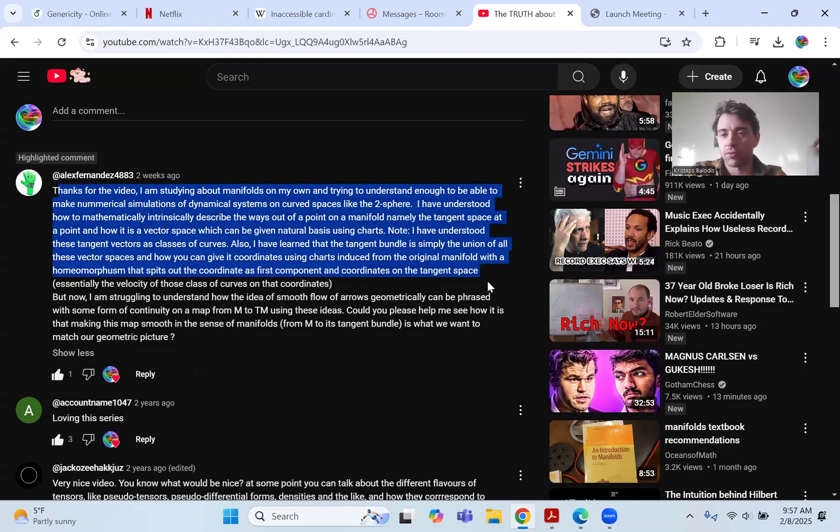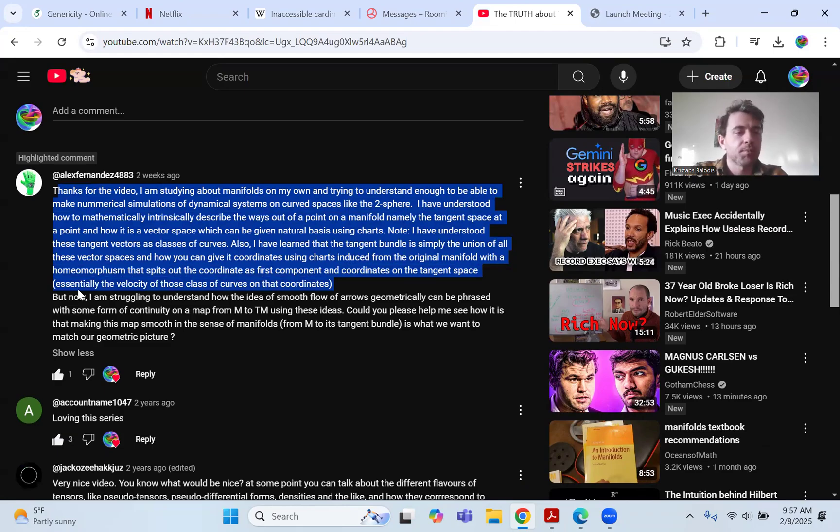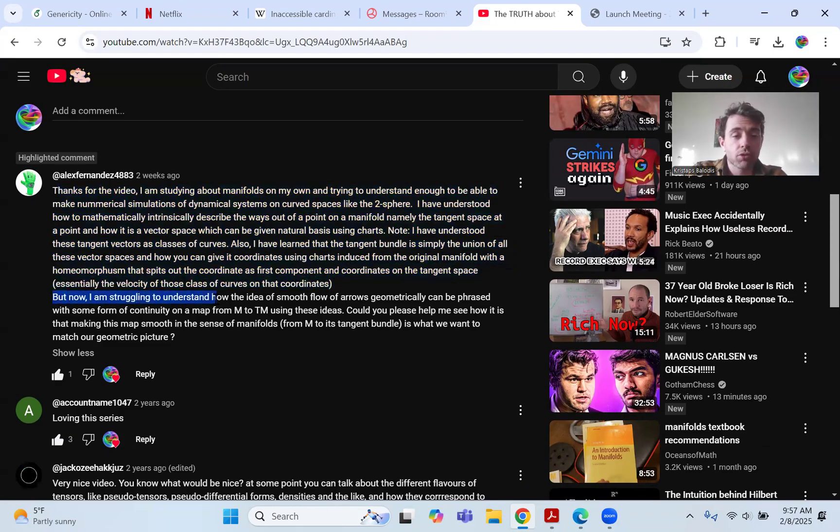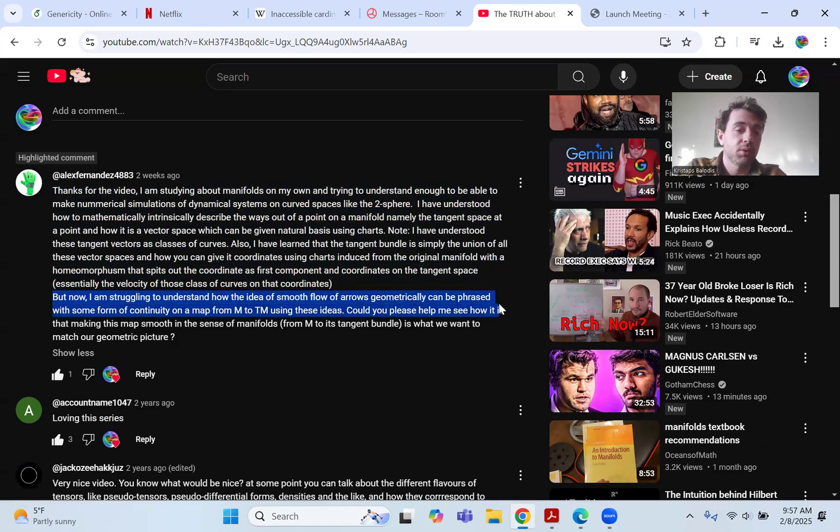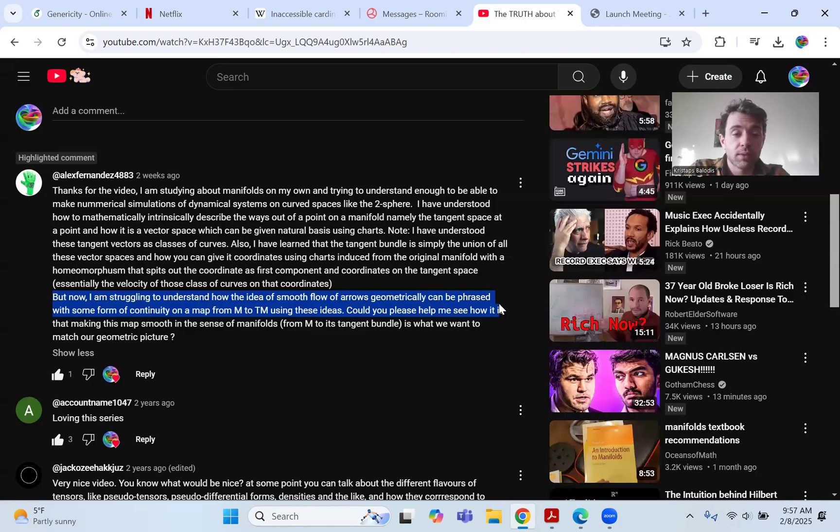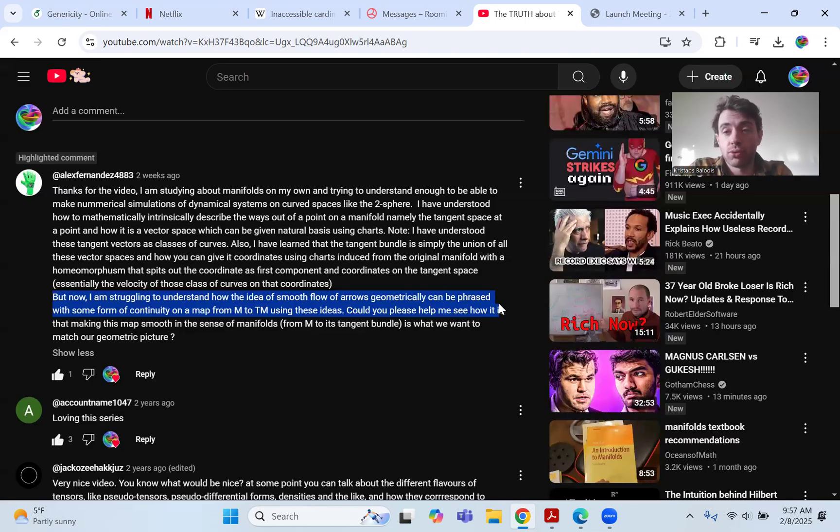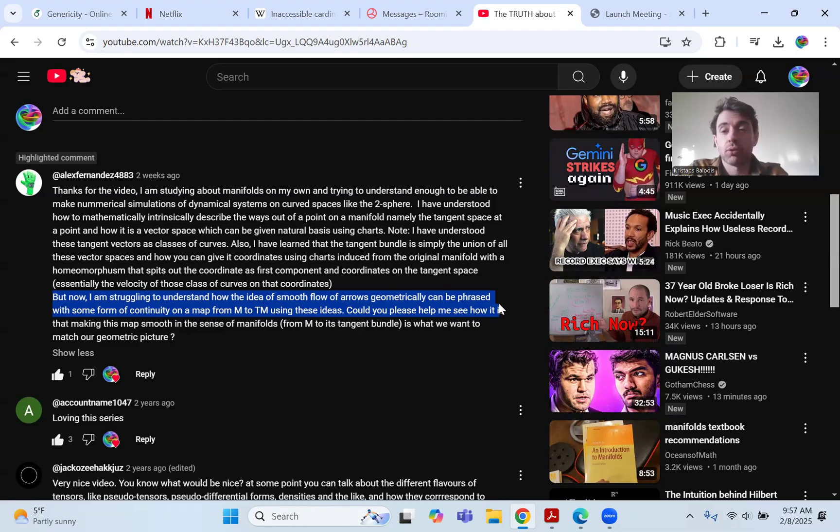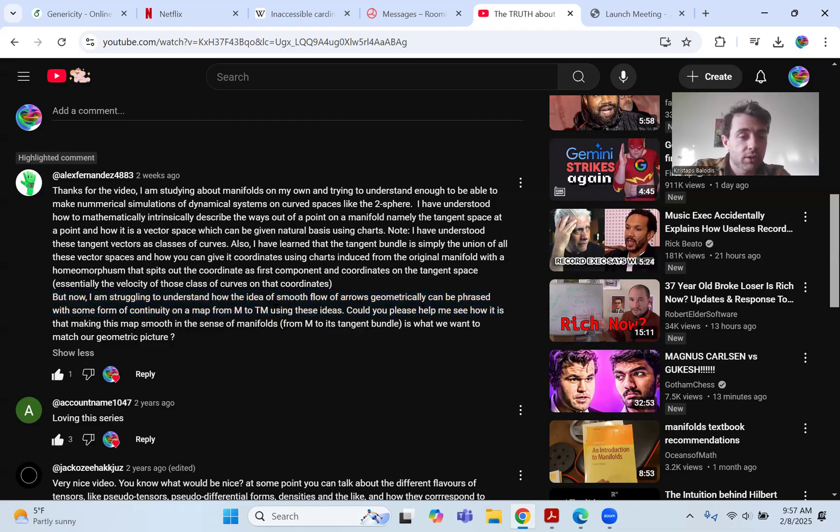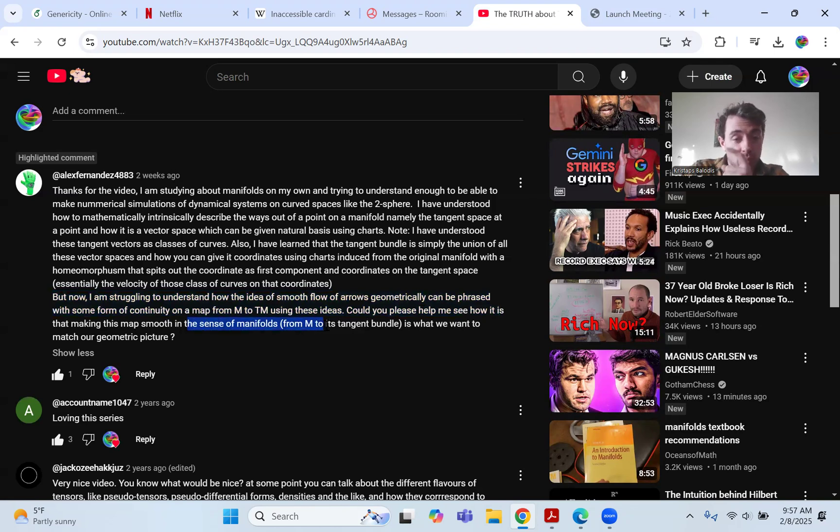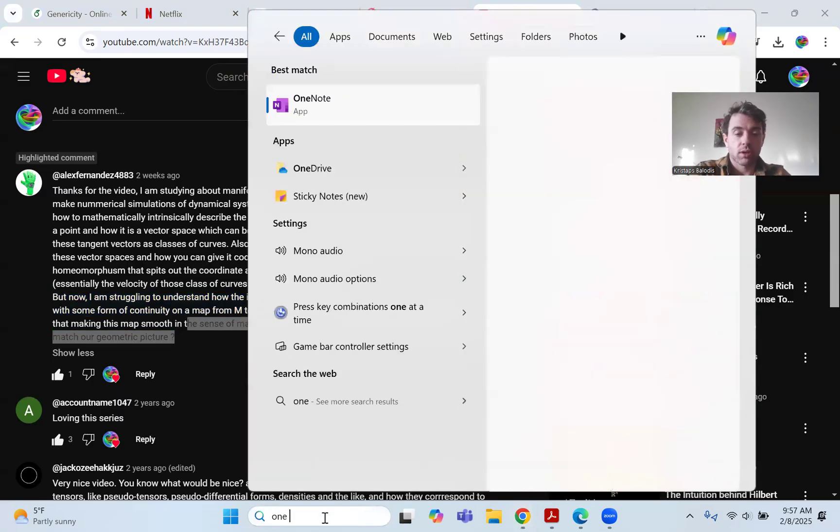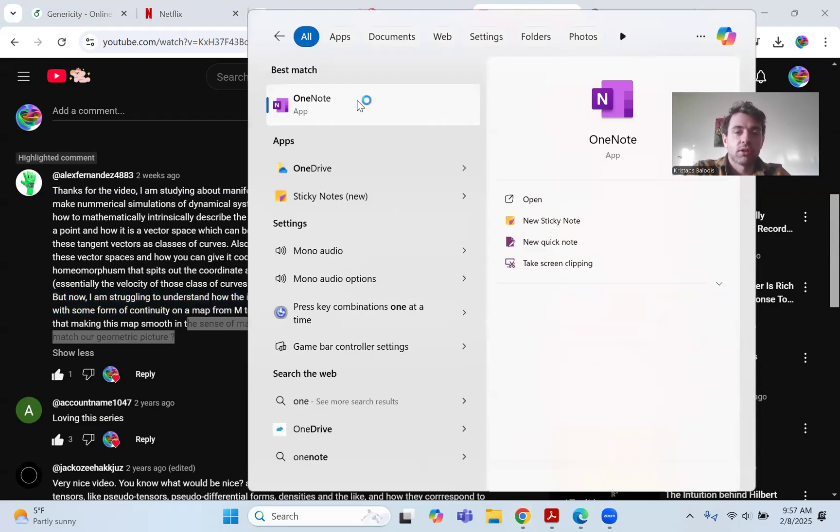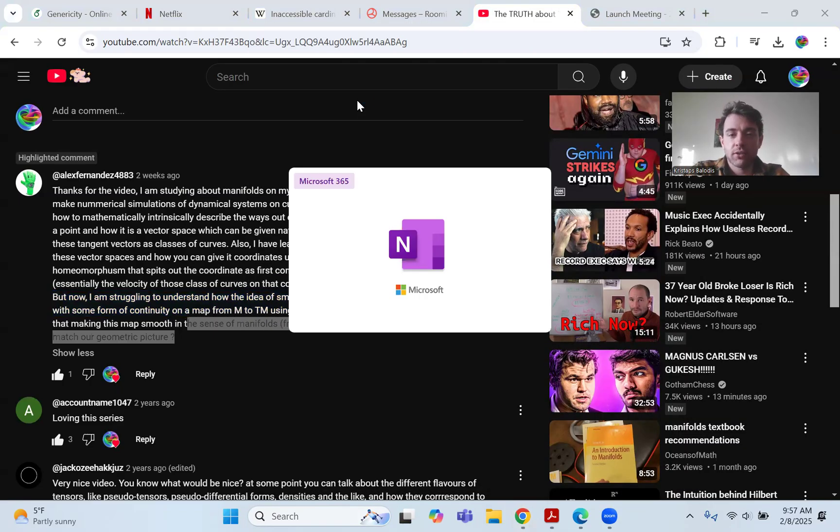So they say thanks for the video, I'm studying manifolds. They say a bunch of stuff like what they've understood. But their question is, I'm struggling to understand how the idea of smooth flow of arrows geometrically can be phrased with some form of continuity on a map from M to the tangent bundle of M, the manifold, using these ideas. Could you please help me see how making this map smooth in the sense of manifolds from M to its tangent bundle is what we want to match our geometric picture.